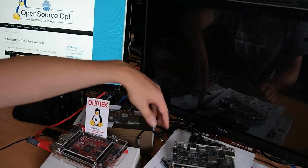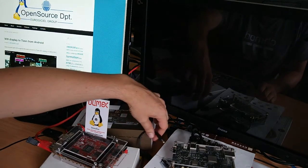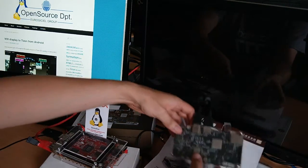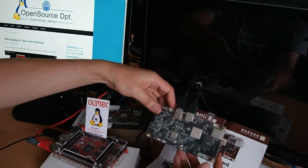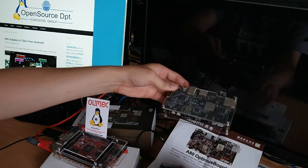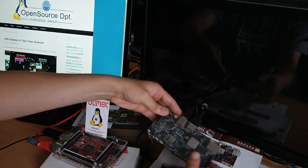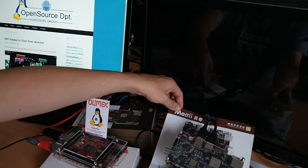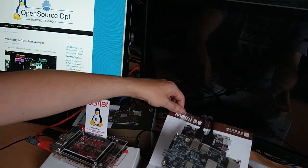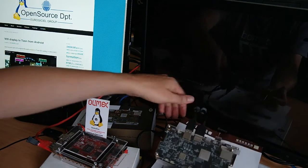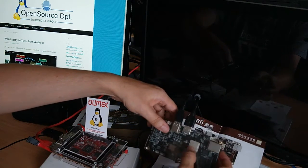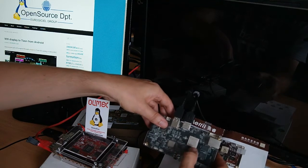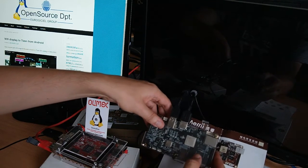So first let me explain this first board. This is an Optimus board. It is sold by Mele. It's a Chinese supplier and it is shipping Allwinner A80 CPU.